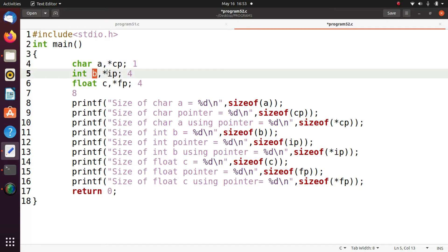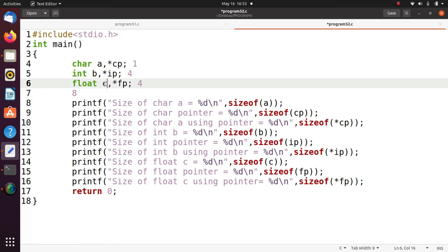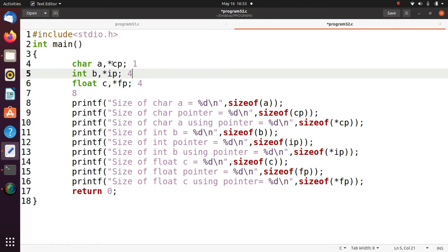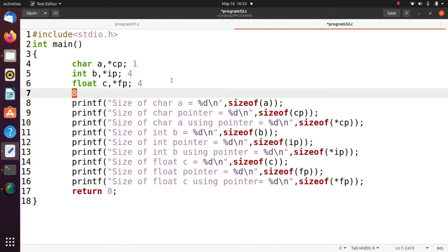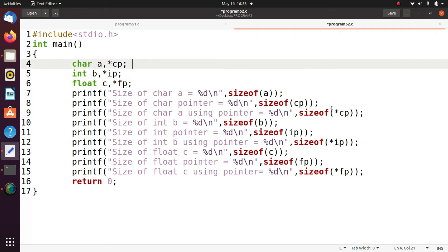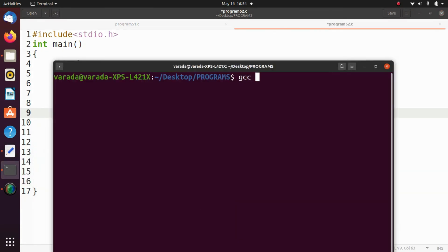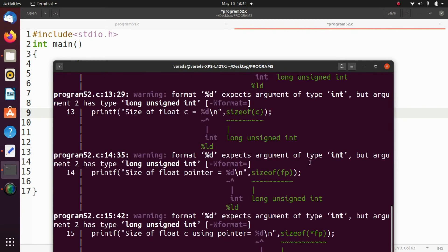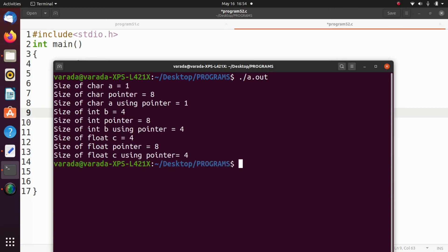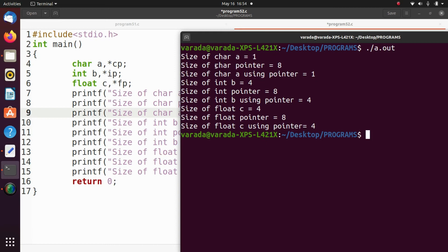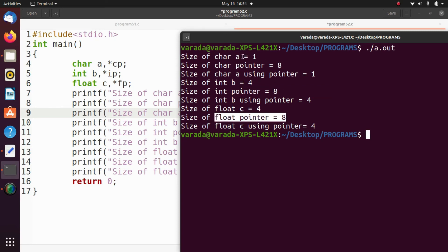Similarly, the size of variable b is four bytes but the integer pointer size is eight bytes. The size of float c is four bytes but the float pointer size is also eight bytes. Whatever the pointer type, all pointer sizes are eight bytes, because the pointer is simply a memory location in the computer. Running gcc on program52.c and executing a.out: size of a is 1 but the size of the pointer is 8; int pointer is 8; float pointer is also 8. So whatever the pointer type, the size is the same for all.